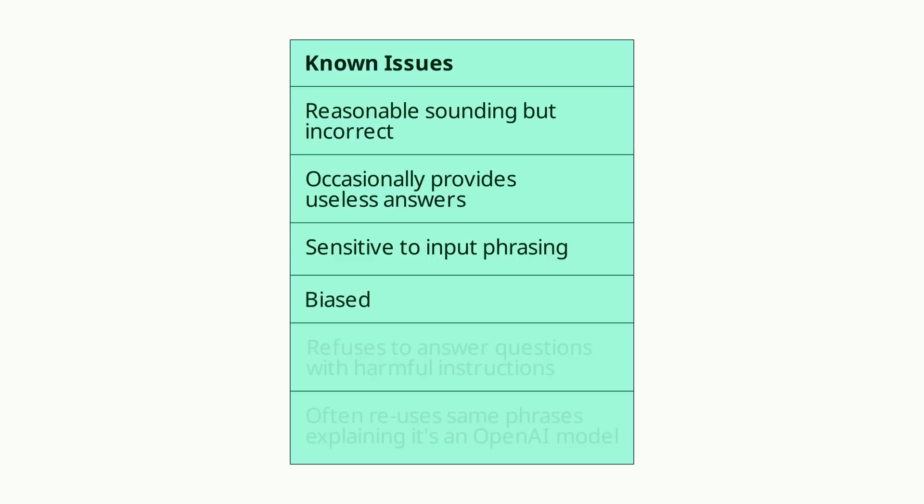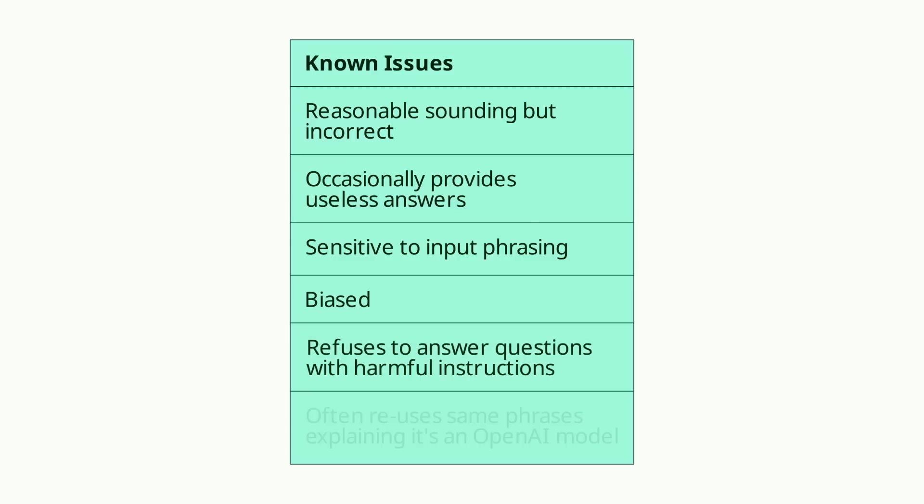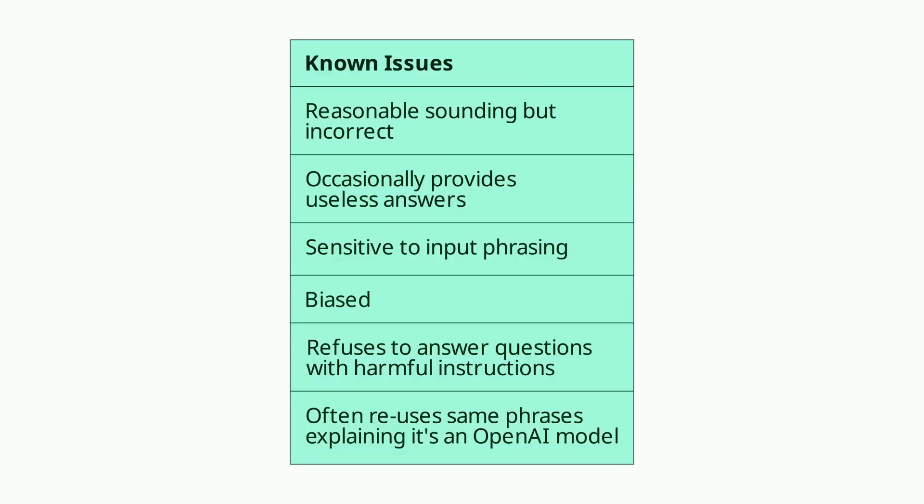ChatGPT is also sometimes biased and might flat-out refuse to answer your question if it deems it to be offensive to a certain group of people, or if you're asking it to provide you with harmful instructions. You will also notice that it often reuses the same phrases explaining how it's a language model trained by OpenAI.